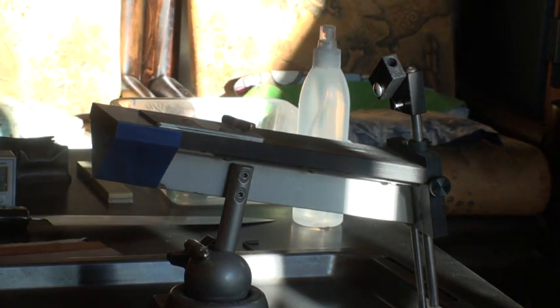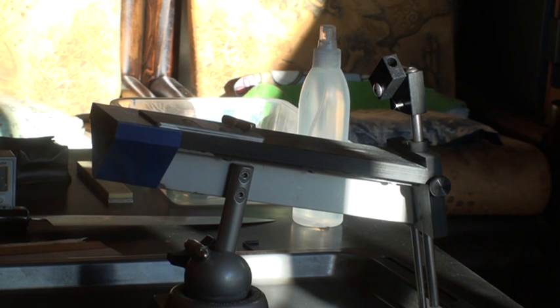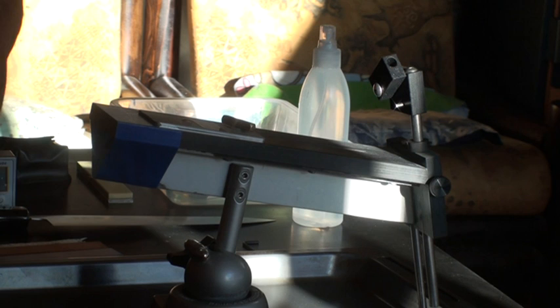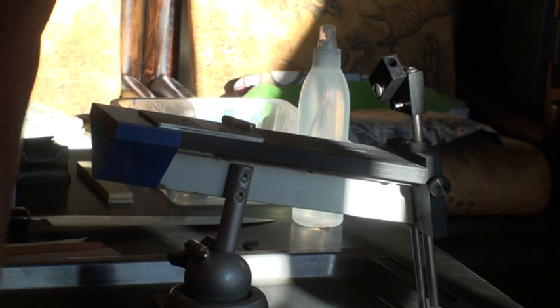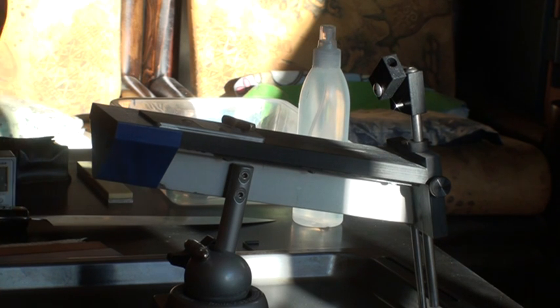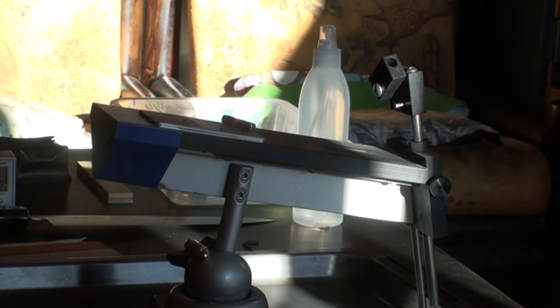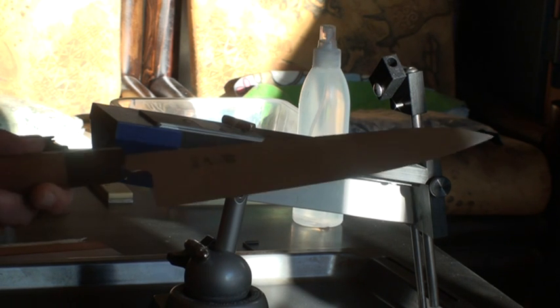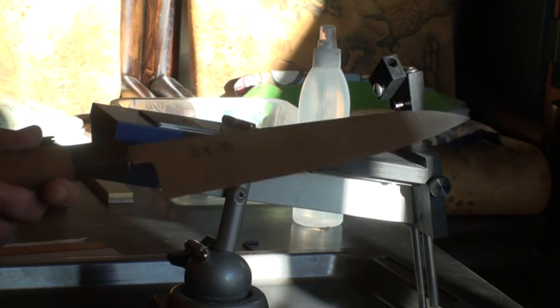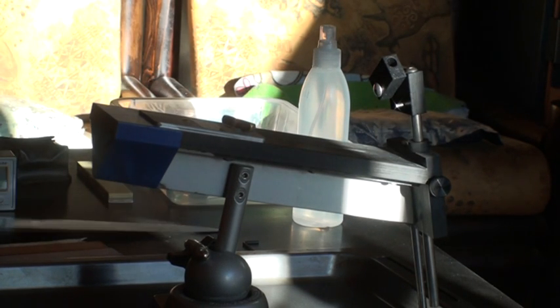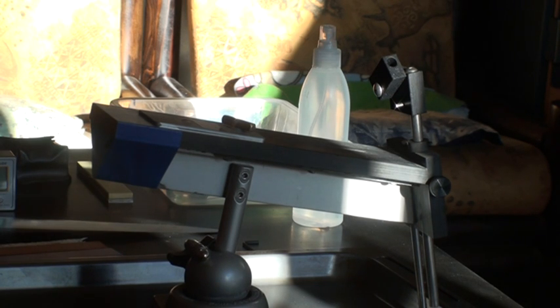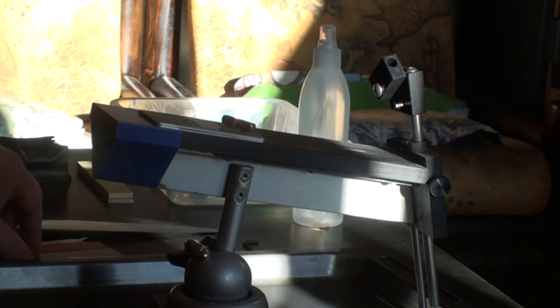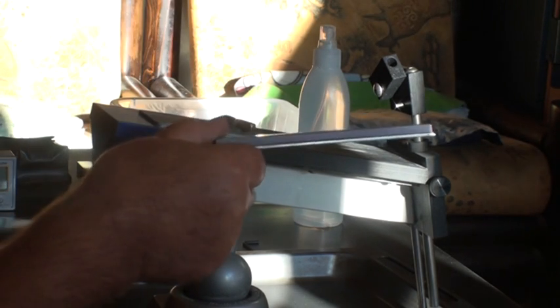There are two ways about going this route. For example, if you wish to end up with a 13-degree angle, the way I'm going to do this Victorinox today, to ensure that you end up with a 13-degree angle when you are finished on your last finishing stone.